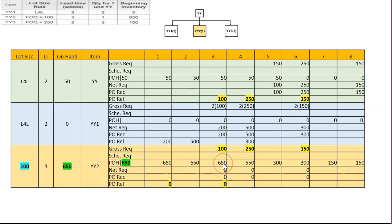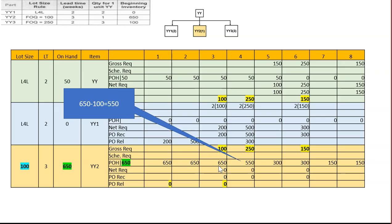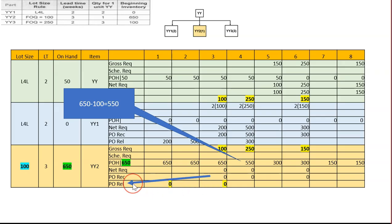Starting with 650 on-hand, we carry that balance through the weeks. At week three, gross requirement is 100. Since we have 650 on-hand, we can satisfy demand from inventory — no purchase needed. After using 100 units, we are left with 550. We note zero for PO receipt. The lead time is three weeks, so counting back three weeks from week three would be week zero, which is outside the table, so no PO release is written.